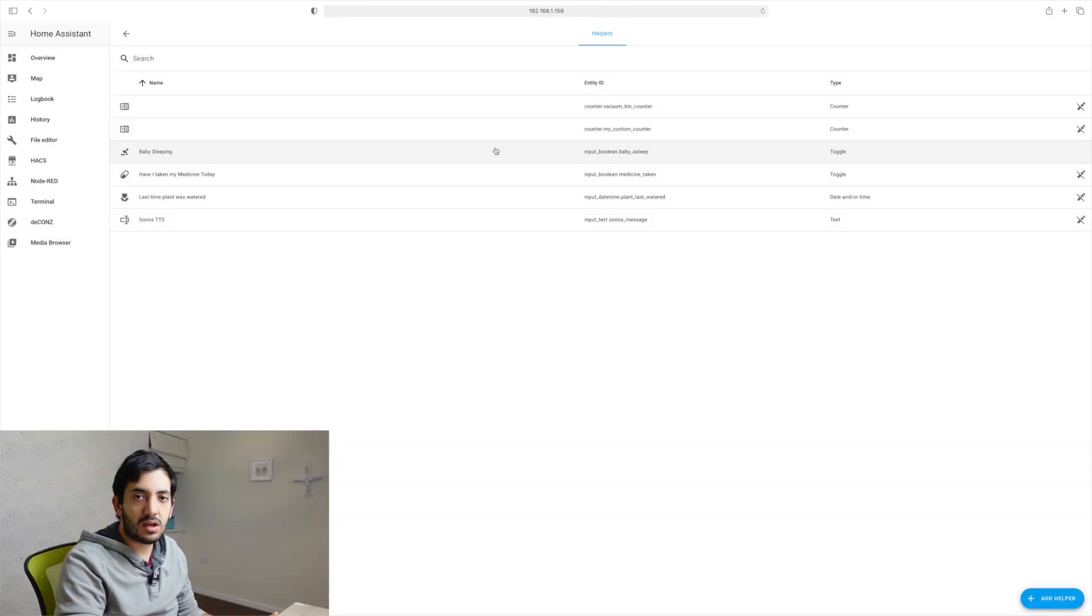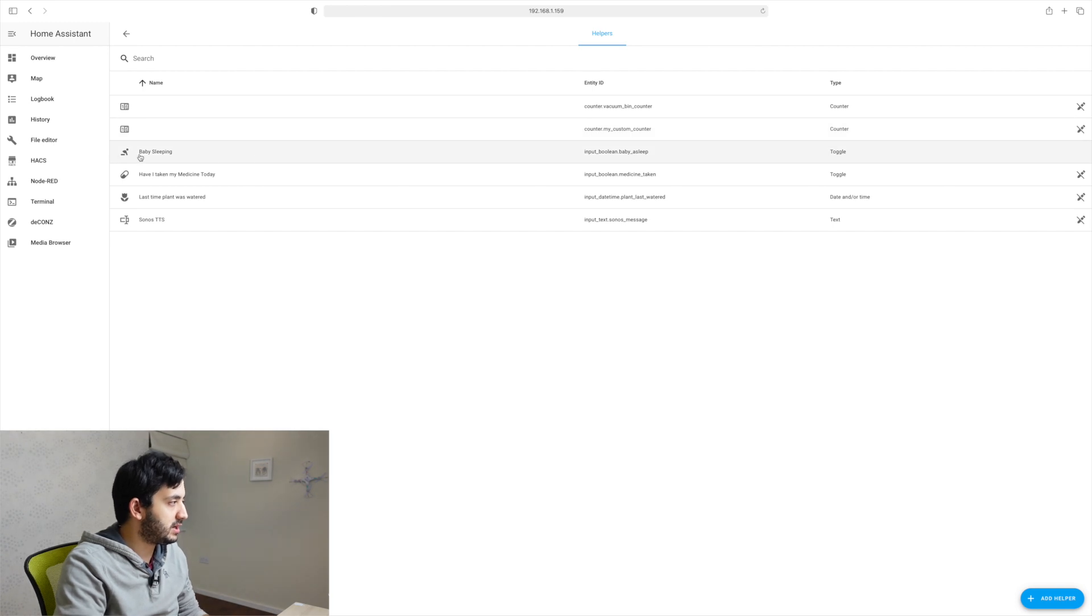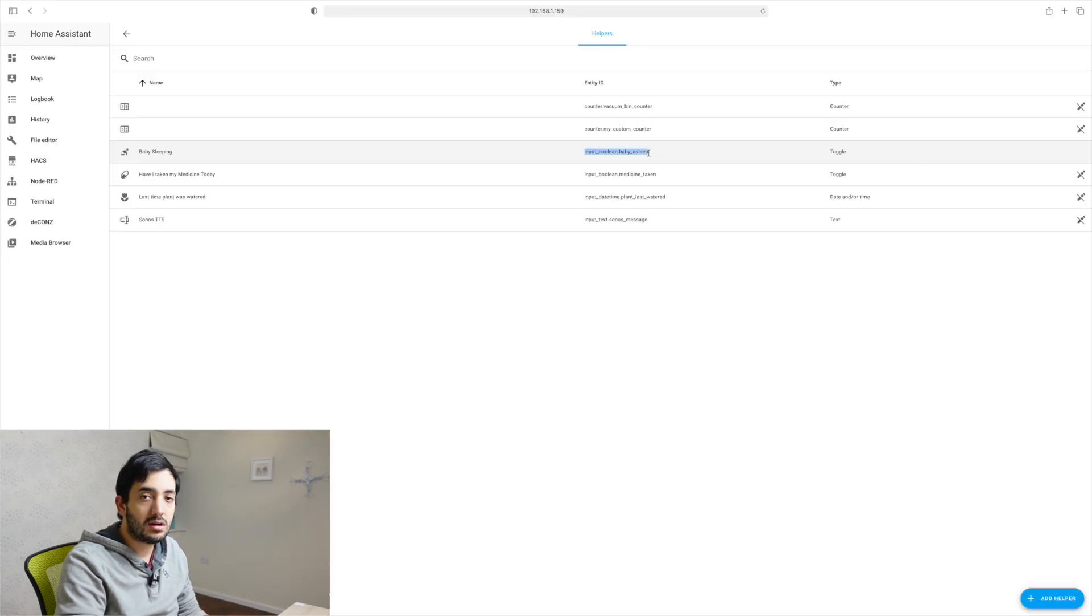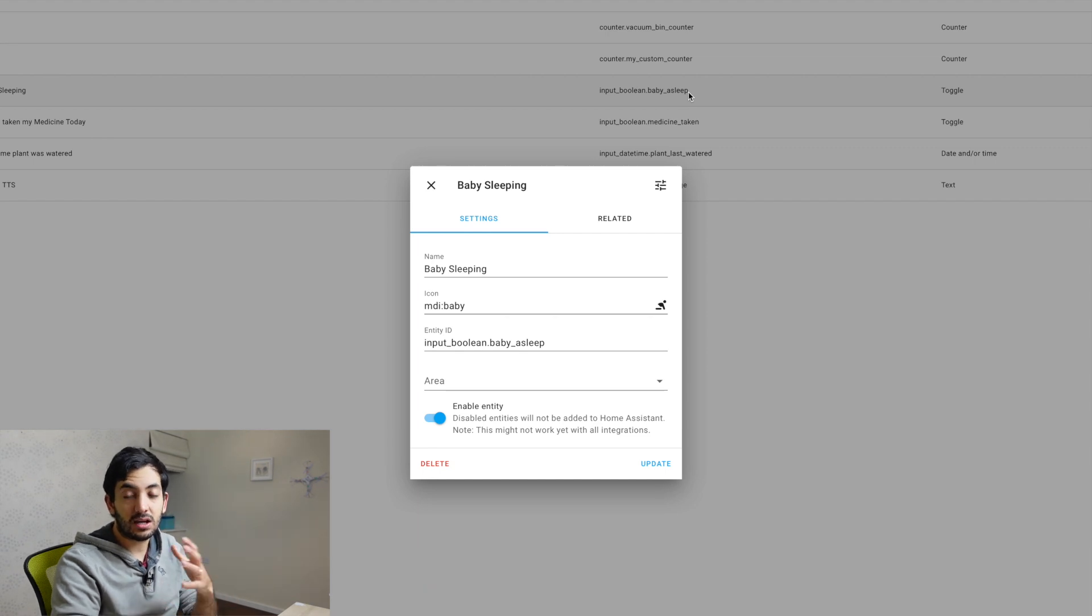So once that's created in my example, I've already created it. It's the baby sleeping and I've got this input_boolean.baby_sleep. So now take this text here, copy it and paste it somewhere safe because we're going to need it in our automation.